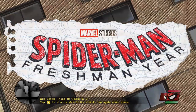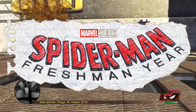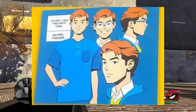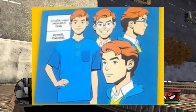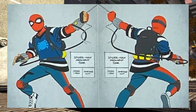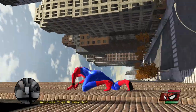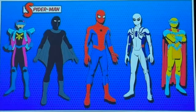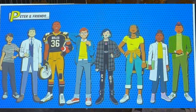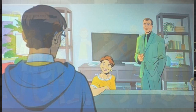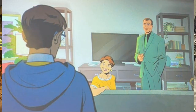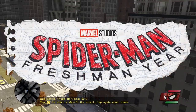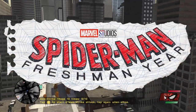Spider-Man Freshman Year is a confusing idea. This MCU-connected project is set to tell the origin story of MCU Spider-Man, and has left most fans confused as to where exactly it fits in the timeline. Peter seems to have several different costumes, a whole new cast of characters, and Norman Osborn is completely replacing Tony Stark in the MCU timeline in Peter's history. So what is going on with Spider-Man Freshman Year?